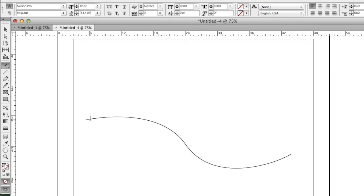Now I can start typing. I'll just type some random text here, and you can see that the text goes right on the edge of the path.